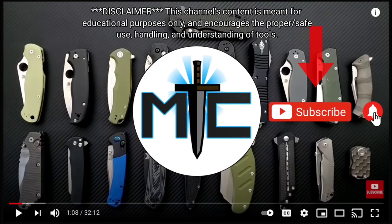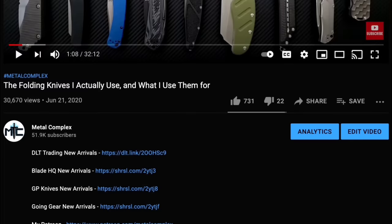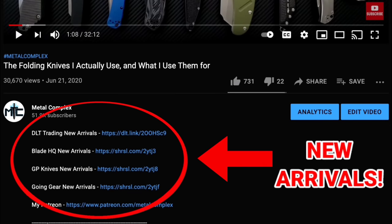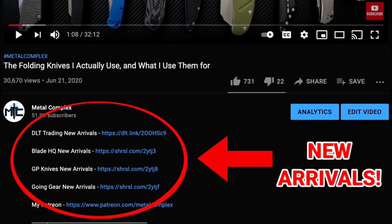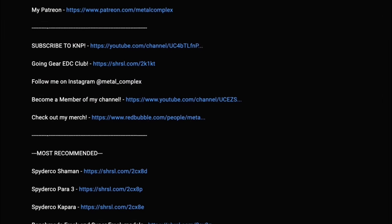Hey guys, subscribe for daily content, and if you're shopping for gear, make sure you check out the description for the newest items at some of the very best online retailers. There's also links for some of the items that I personally recommend. Thanks!